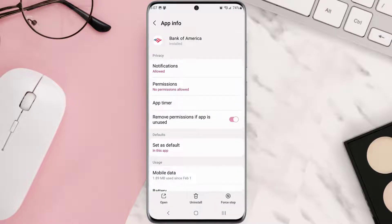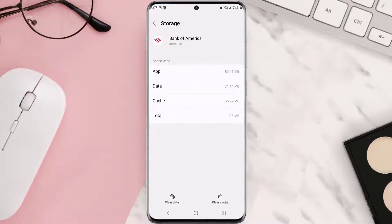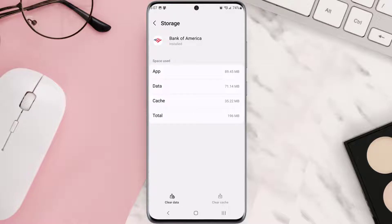Once you're on this screen, you need to scroll down and tap on storage and then tap on clear cache. Clearing app cache should fix the issue.